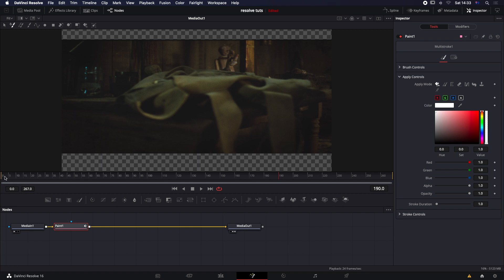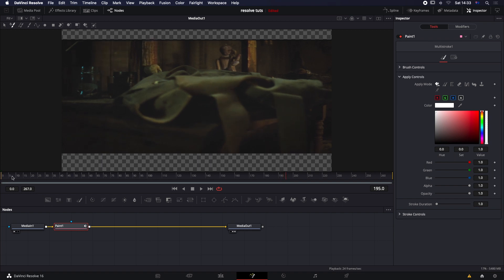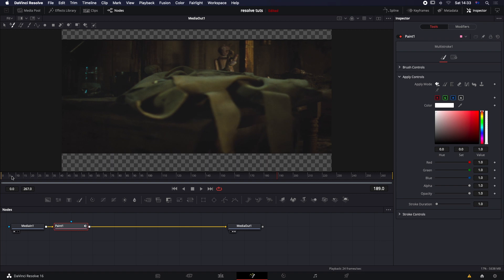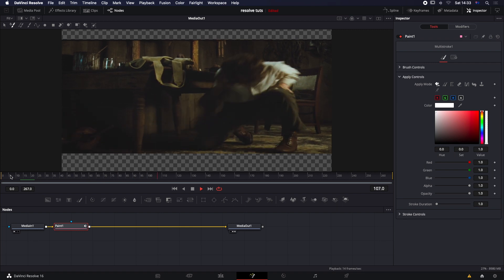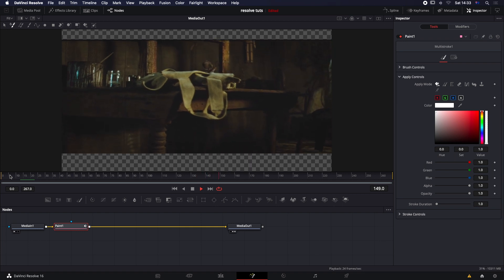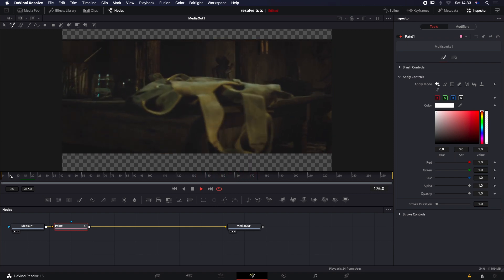The media has been imported and we've got our paint node in. You can see the frame count of the shot here — I'm not going to go through all 265 frames for you. On your keyboard, using the left or right arrow key, you can scrub through the footage. If you want to play in real time, depending on how powerful your computer is, just push the spacebar and you should get close to real-time playback.